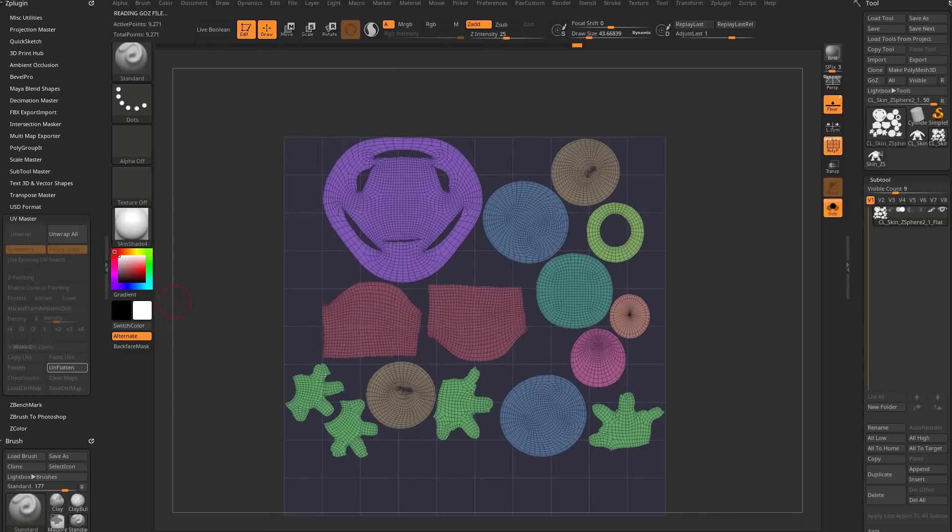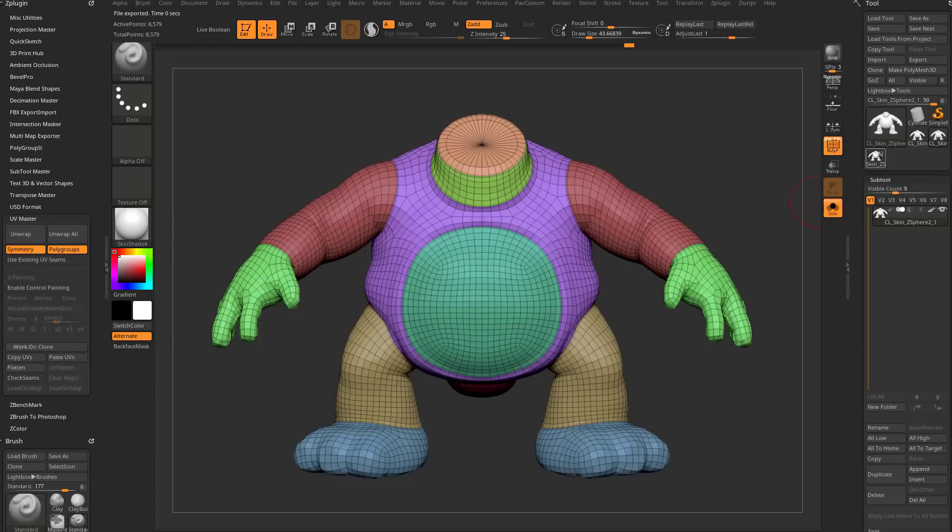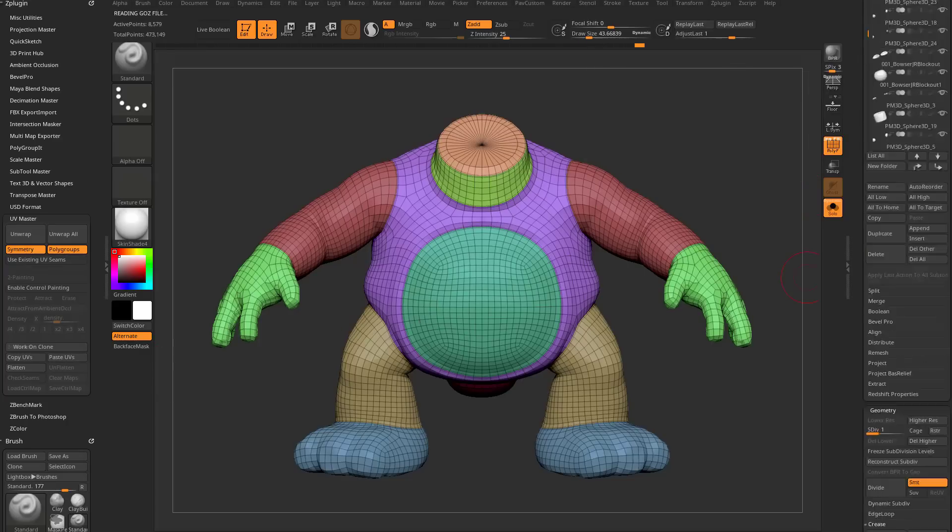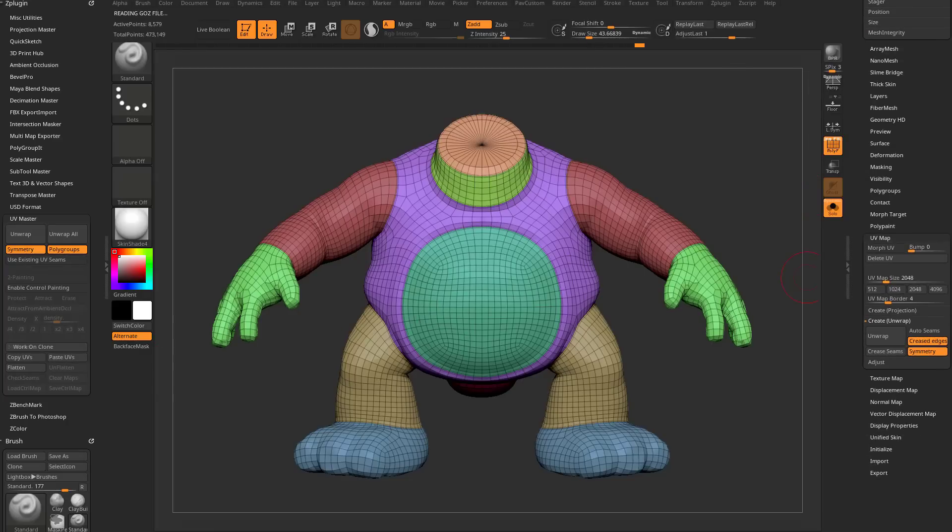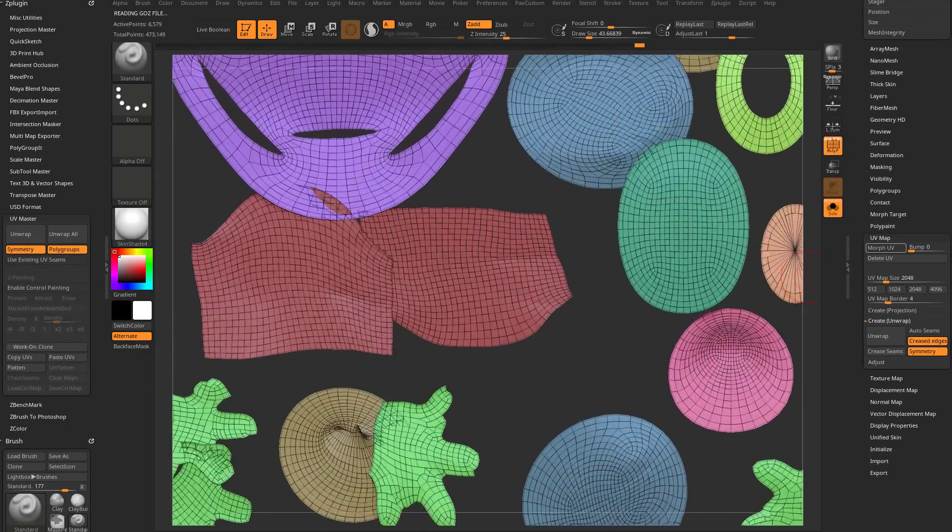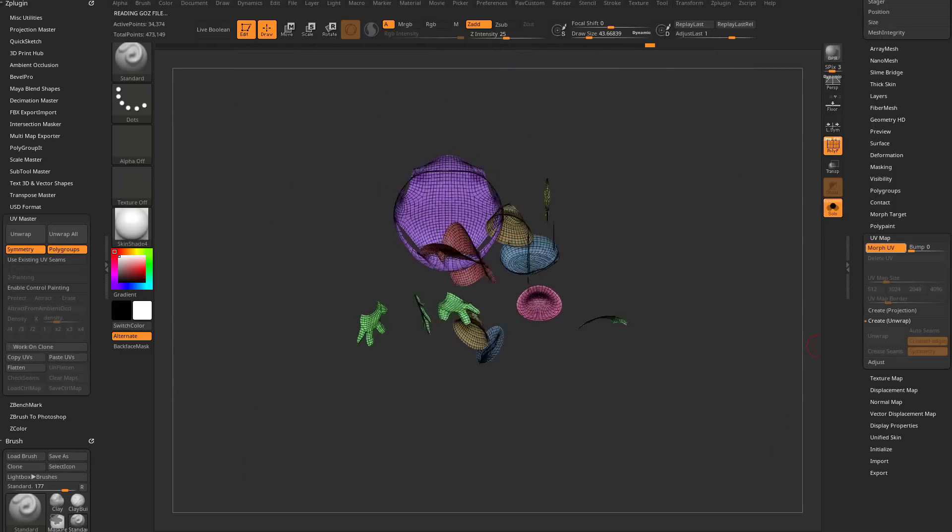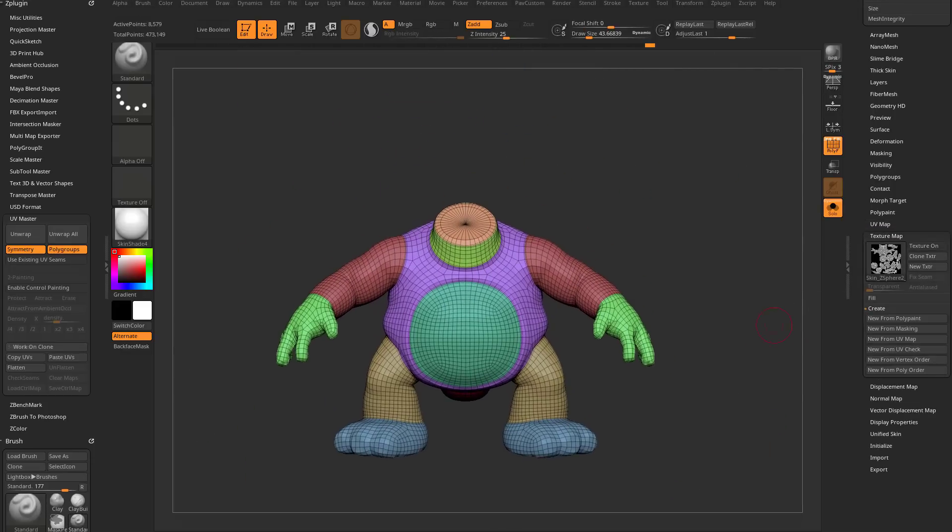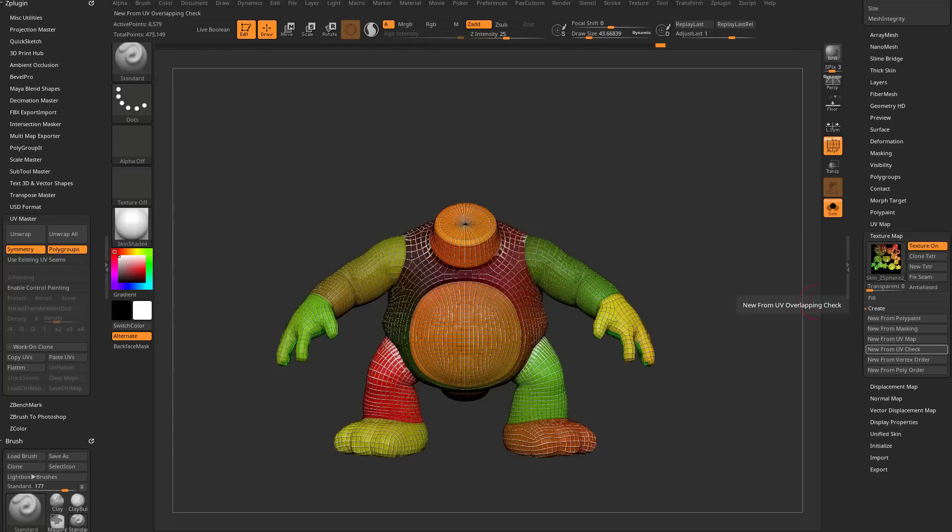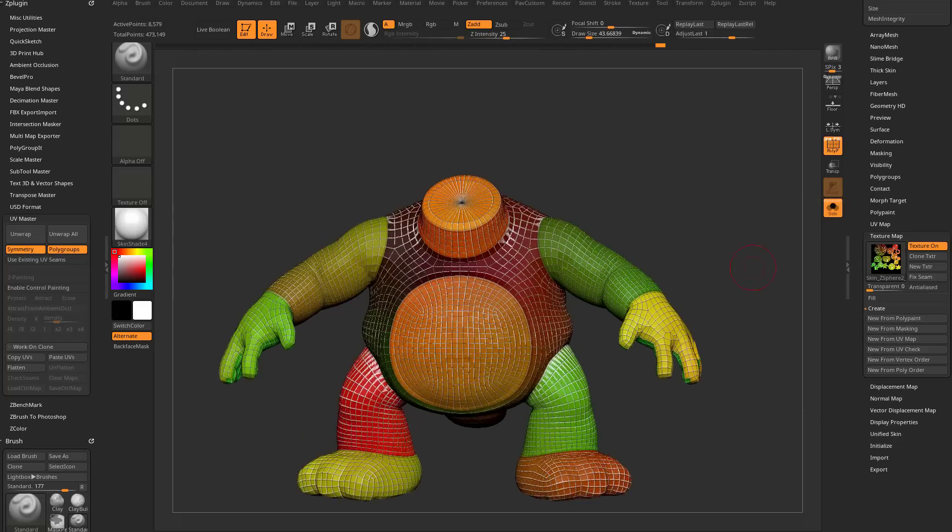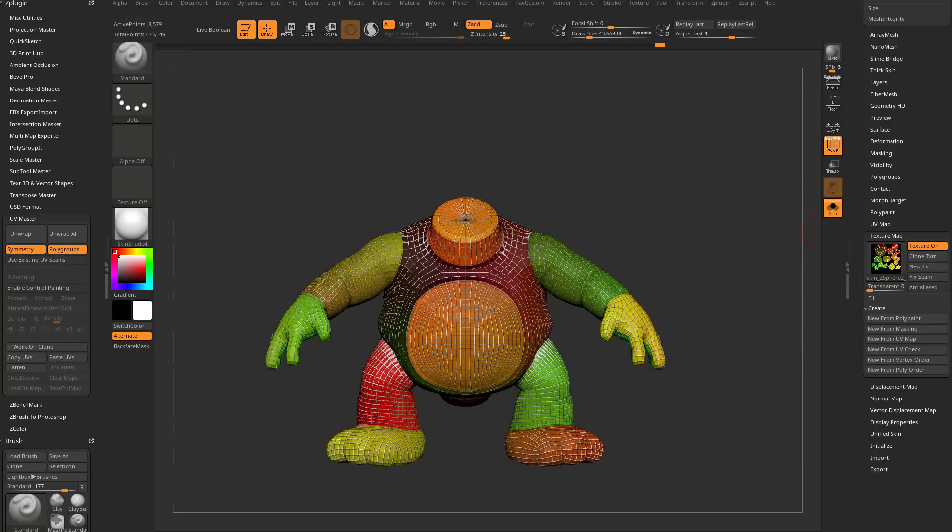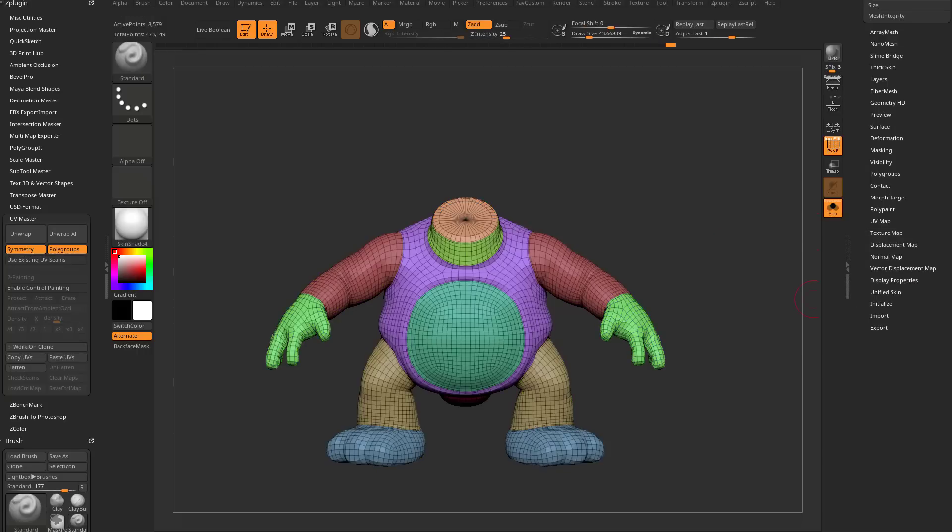I'm going to say unflatten again, copy UVs and UV master, go back to our original, we're going to say paste UVs. And then I can go down here and I can morph UV and you can see that's what my UV layout is. Great. We can un-morph this. And again, like I mentioned before, you can go down here to texture map and just do a new from UV check, UV map, whatever you want to do to check out your UVs. So we'll go ahead and turn our texture off.